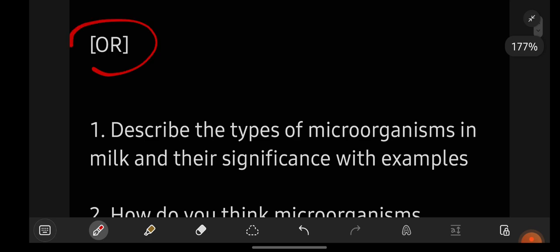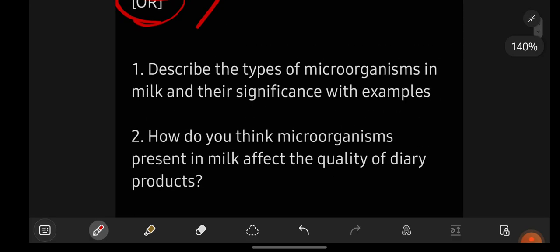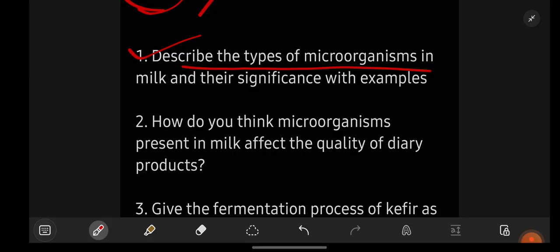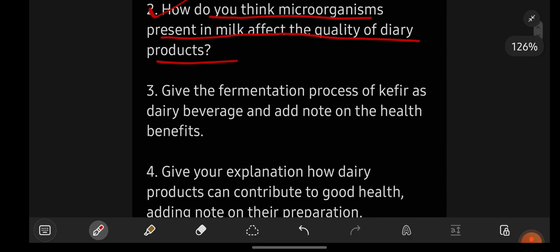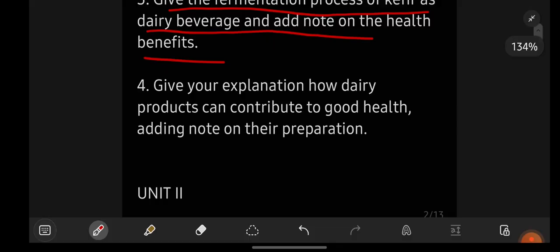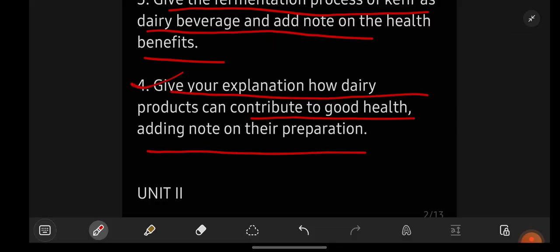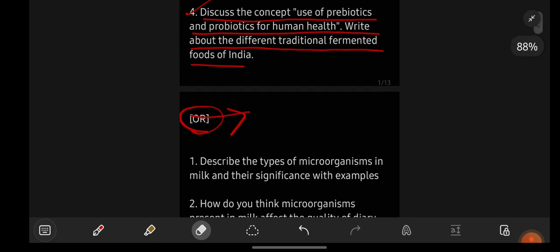The or-option questions from unit one are: one, describe the types of microorganisms in milk and their significance with examples. Two, how do microorganisms present in milk affect the quality of dairy products? Three, give the fermentation process of kefir as a dairy beverage and add a note on its health benefits. Four, explain how dairy products can contribute to good health, adding a note on their preparation.